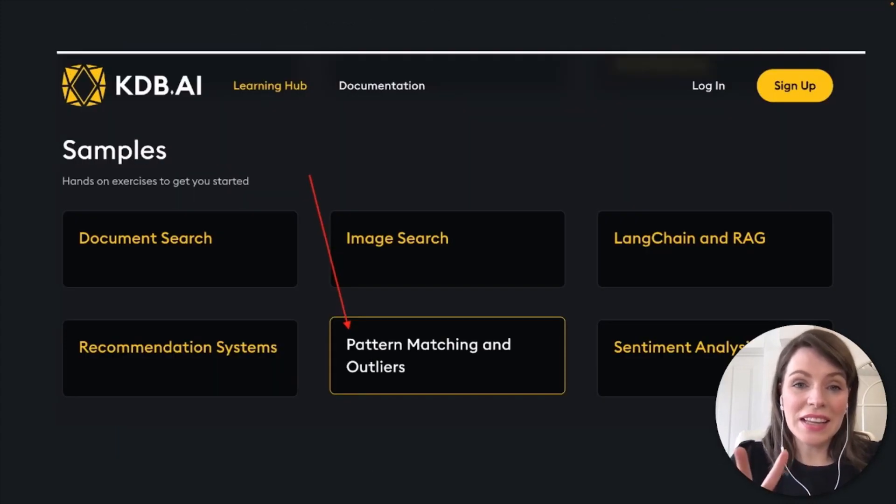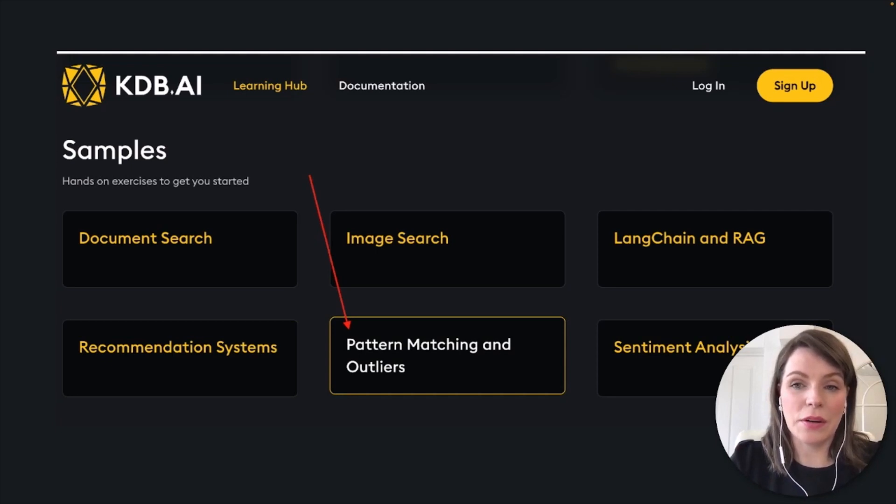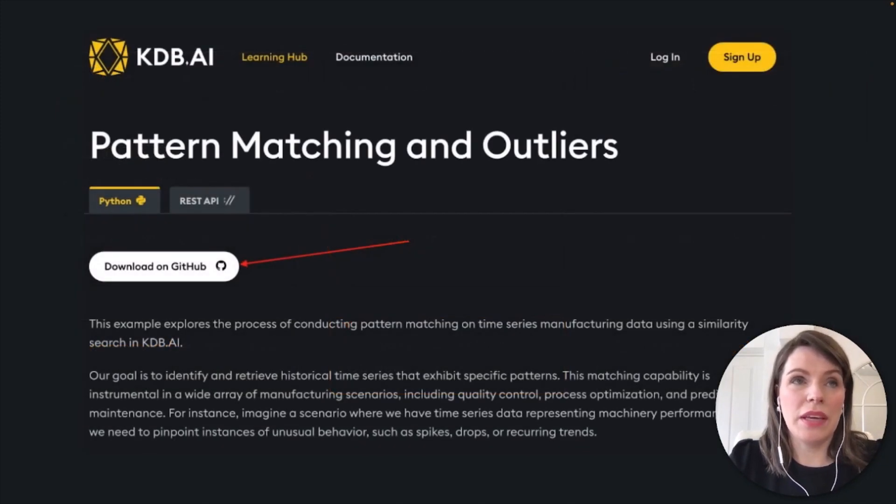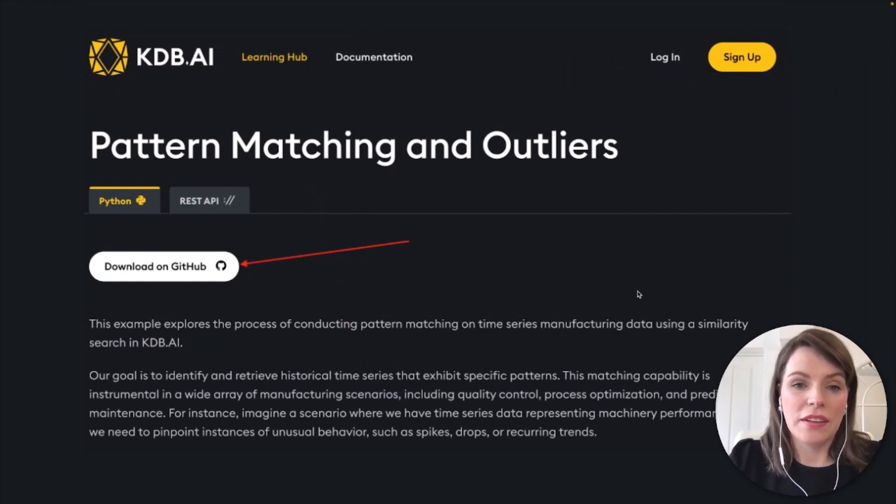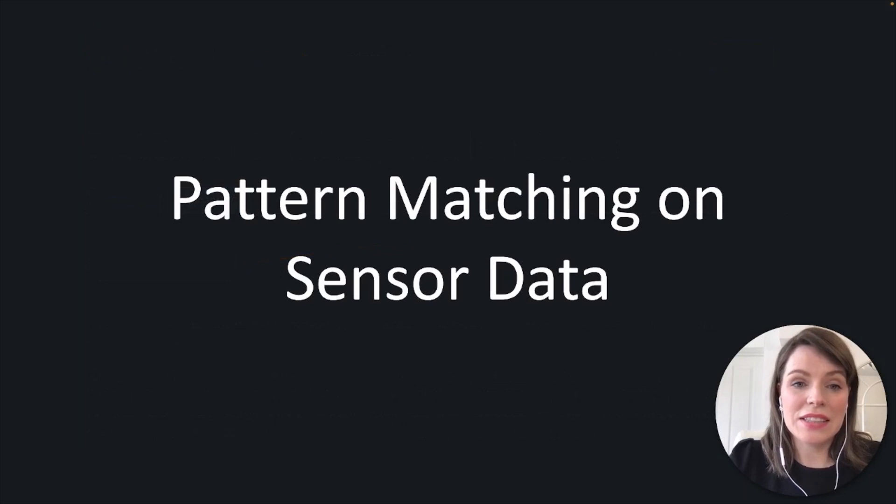The second thing you'll need is a link to the example and dataset I'm using, and this is available on our GitHub and you can get there by clicking the link on Learning Hub. You'll see it pops up here with a button to download on GitHub. That's it. That's all you need.